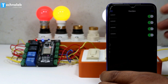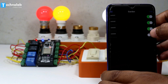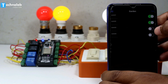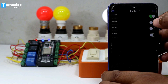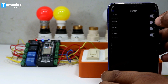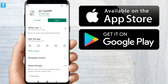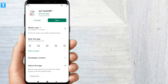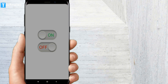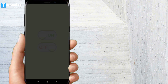To control the home appliances through a smartphone, we also need an MQTT client app. I am going to use the IoT OnOff app, which is available for both Android and iOS. You can download it from the App Store or Play Store — links for both are available in the description. Now open the app.